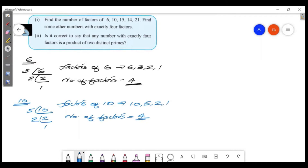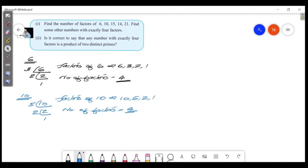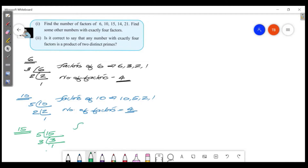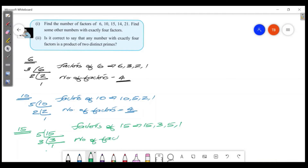Next we divide the number 15. We find the factors of 15, and we also have 4 factors.